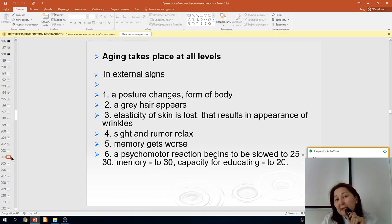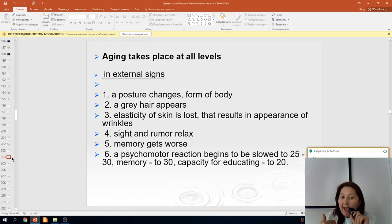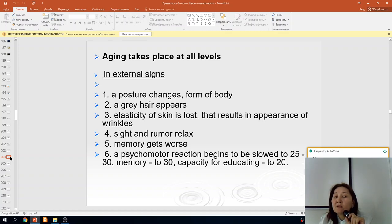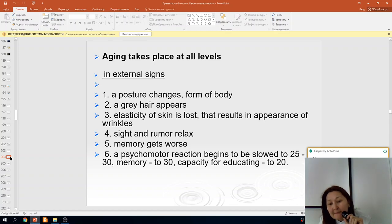Aging takes place at all levels. External signs include posture change, change of body form, appearance of gray hair, loss of skin elasticity resulting in wrinkles. Hearing and memory deteriorate. Psychomotor reaction begins to slow by 25–30 years, memory by 30 years, and capacity for learning by age 20.